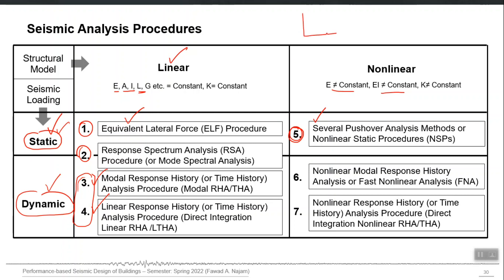If you recall the two lines O-A and the non-linear line, in the second column you are already capturing the actual non-linear behavior. There is no need to approximately capture it using the R factor and then the C_D factor — where R brings forces and displacements down and C_D re-amplifies displacements to approximate the non-linear response. In the second column, your model actually follows the real non-linear line, so no R factor is needed. In the first generation of performance-based design, method 5 was used, but nowadays we explicitly use non-linear dynamic analysis, procedures 6 or 7.